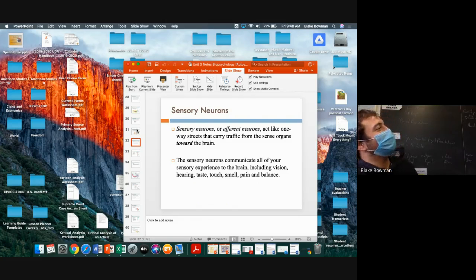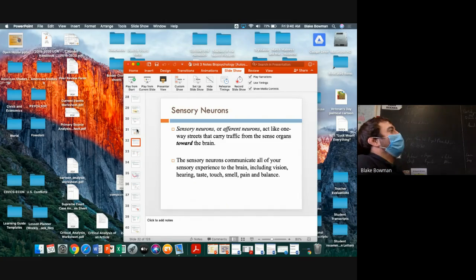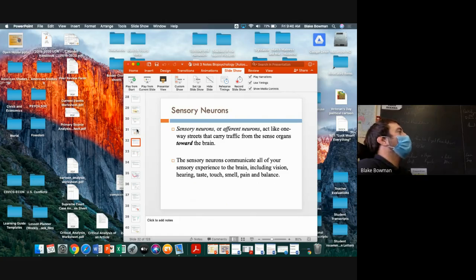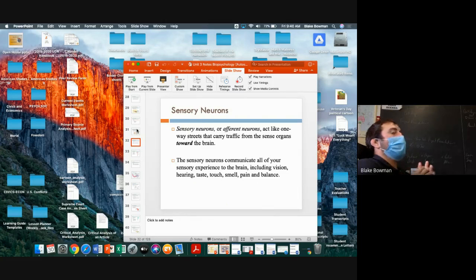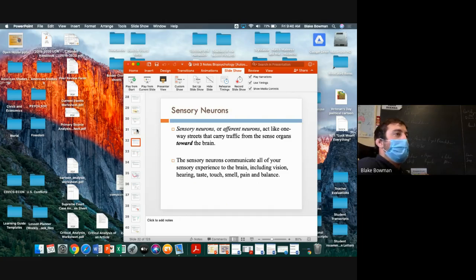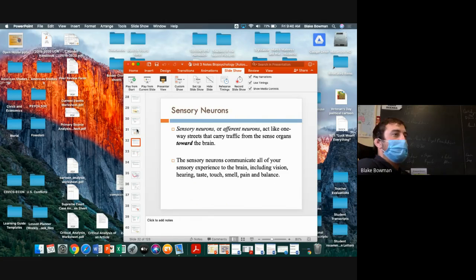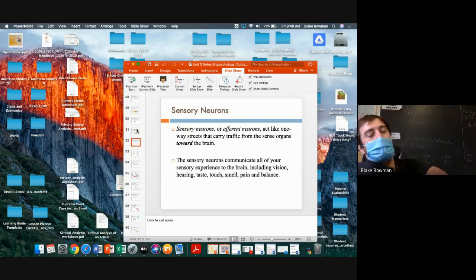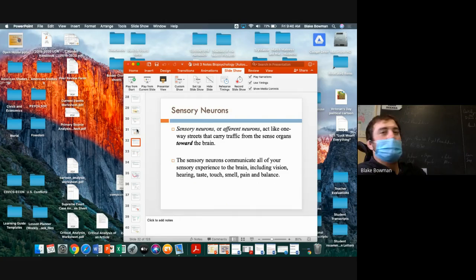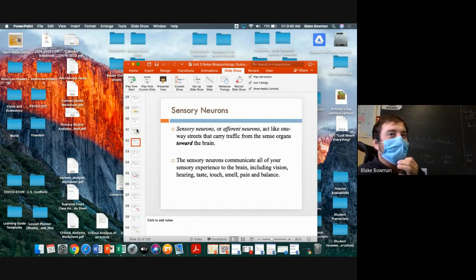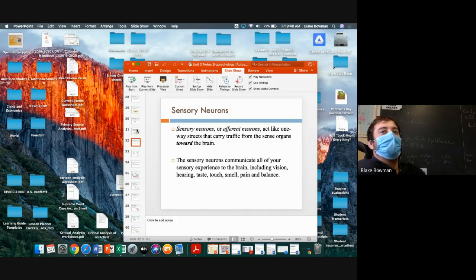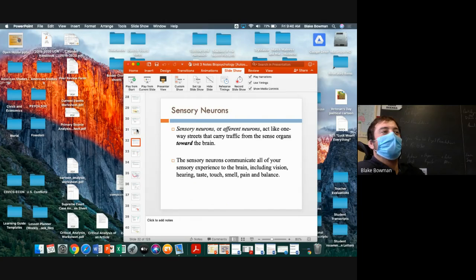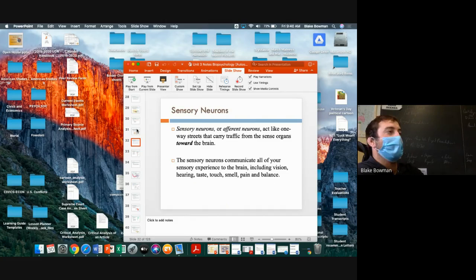All right, let's describe three different types of neurons. First one we went over, just give me one of them. What's one we went over yesterday in class? Lily, go ahead. Sensory neurons, good job. What is the other name for them? Nina, afferent, yep, good job. So sensory afferent neurons.